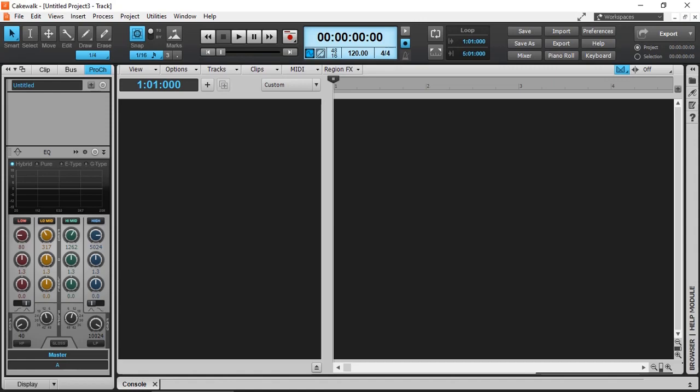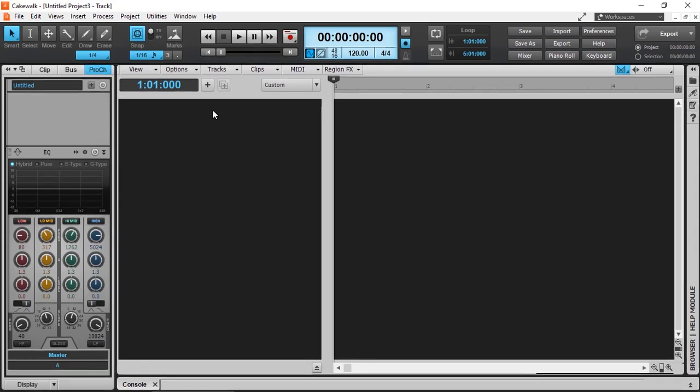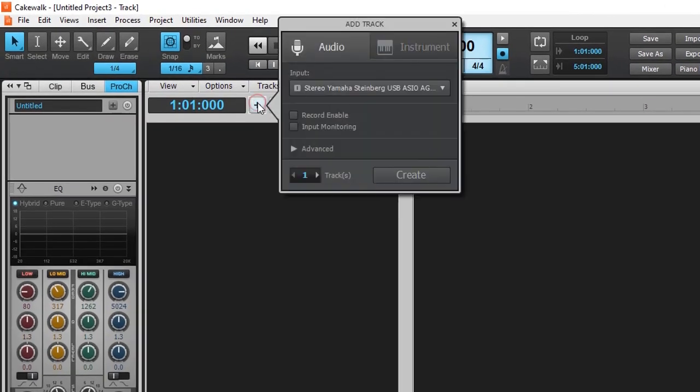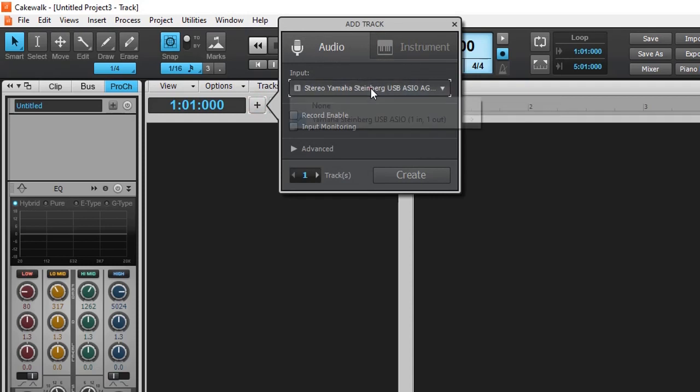To add an analog audio track, the easiest way is to click on the plus sign, select audio, and select your input.